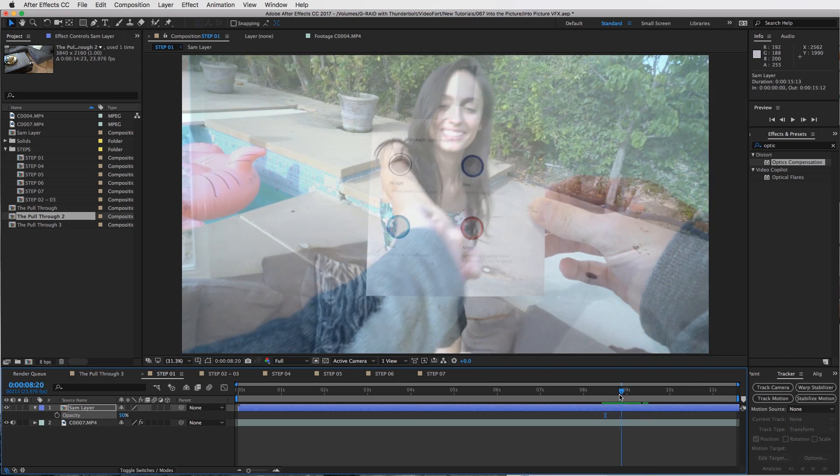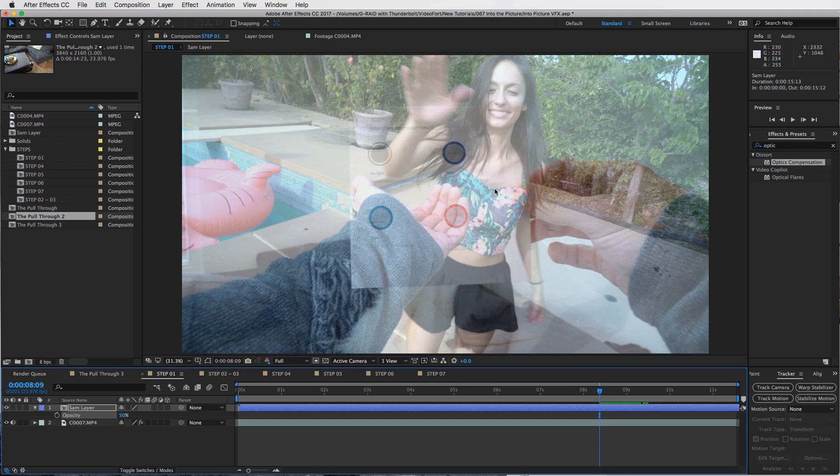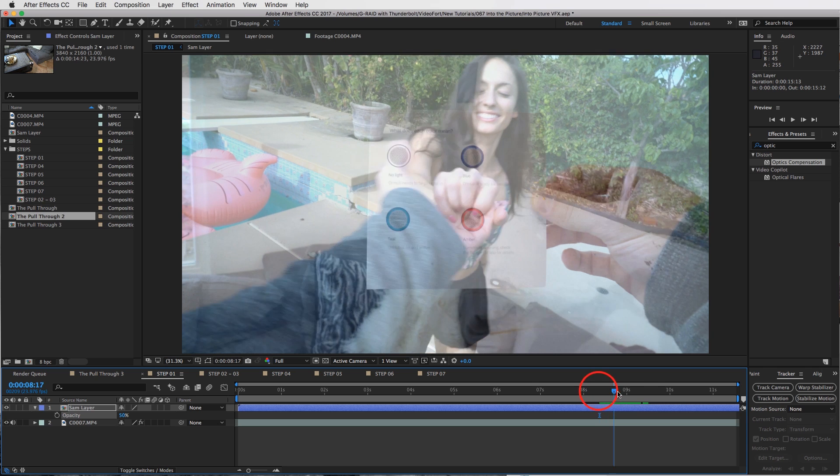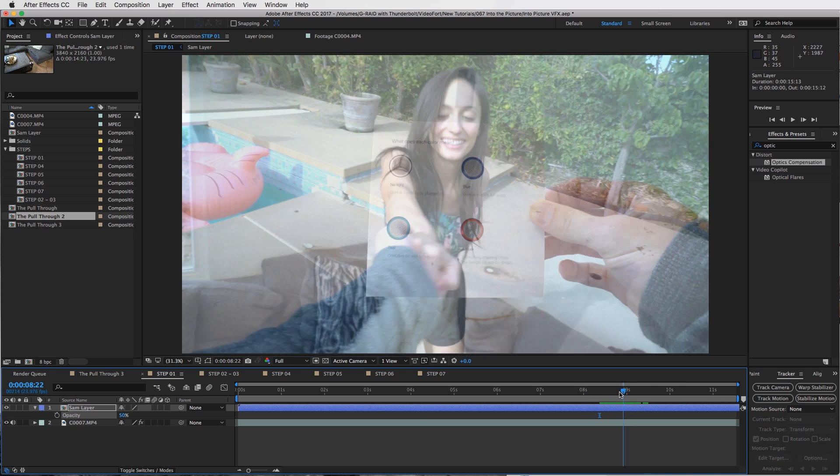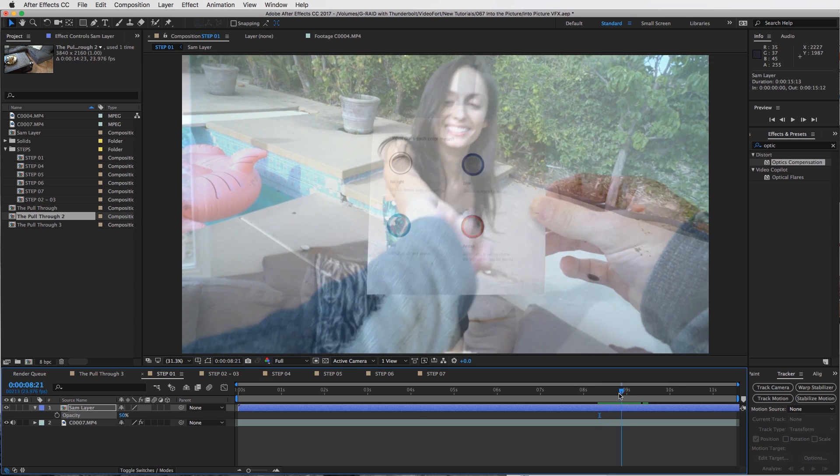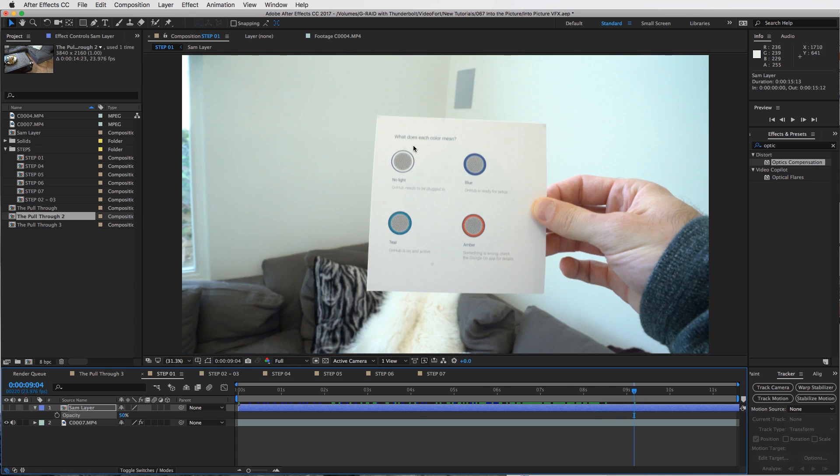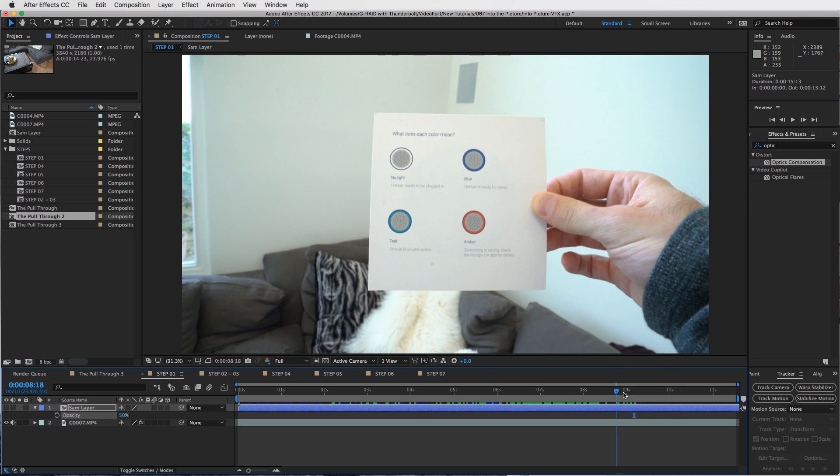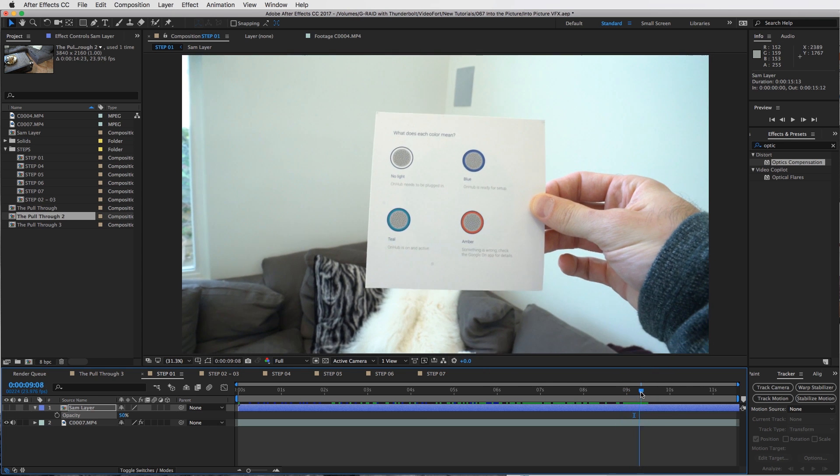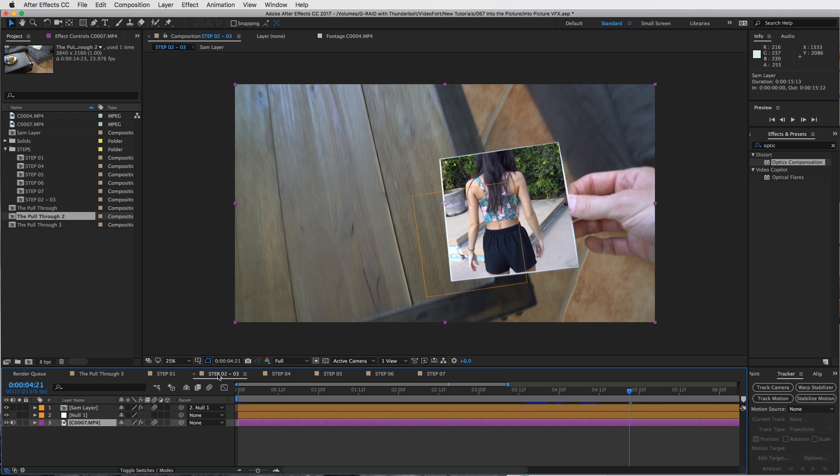You can really be creative with this one. You don't have to use a piece of paper like I did. You can use a TV or whatever and really make something cool with that. So step number one: line up your clips.